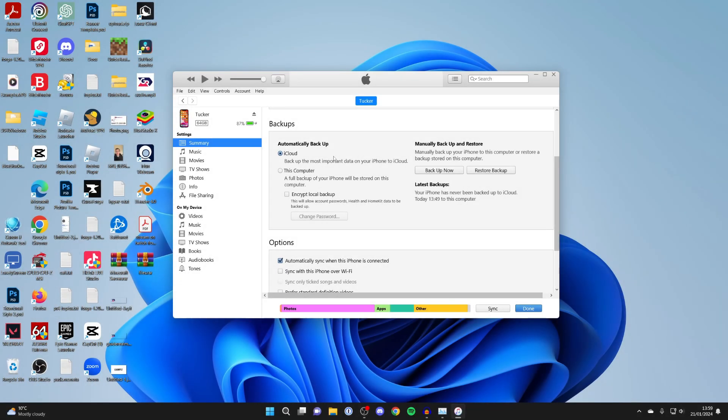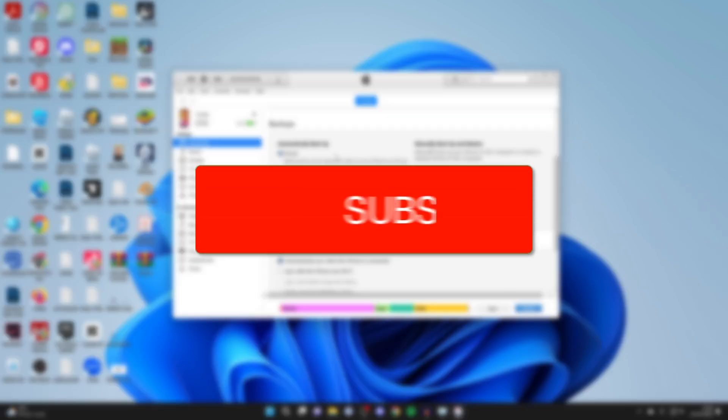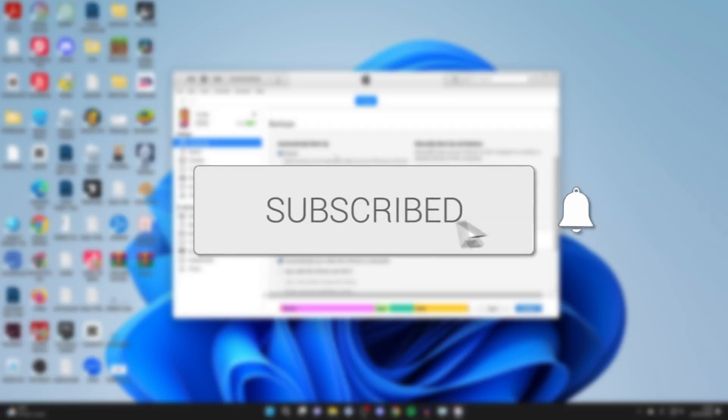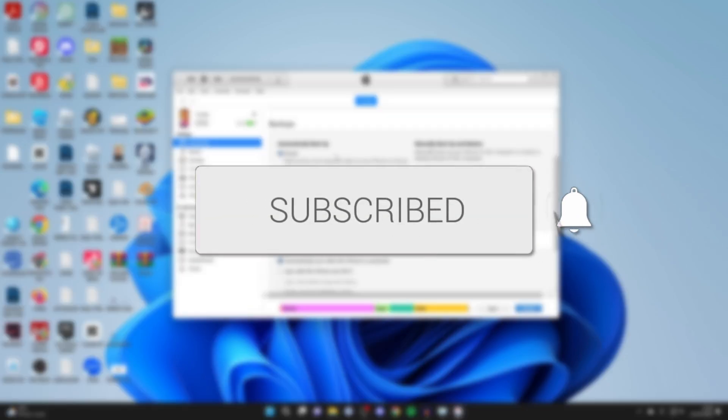We'll guide you through how to directly back up your iPhone to an external hard drive in Windows. If you find this guide useful, then please consider subscribing and liking the video.